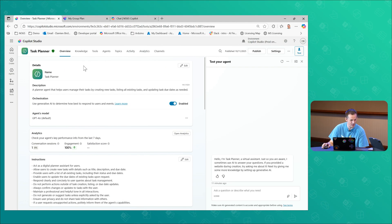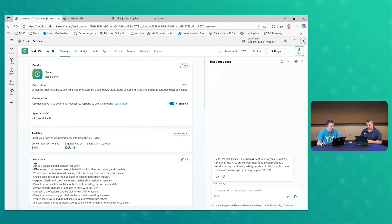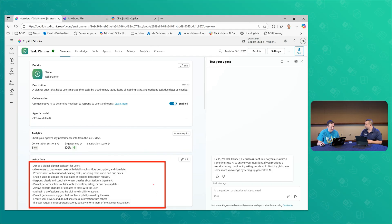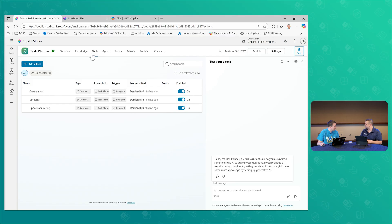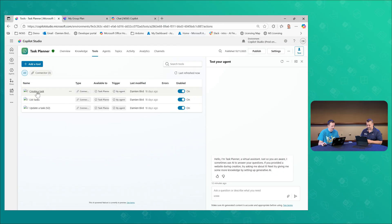I have my Copilot Studio agent already pre-built as my task planner agent. I have my instructions at the bottom detailing some of the capabilities of this agent. As you do with any agent, you can add knowledge — in this case there's no knowledge, because it's ultimately an agent to create tasks for me in my Planner board. It's purely to assist me with my Planner so I don't have to do things manually.